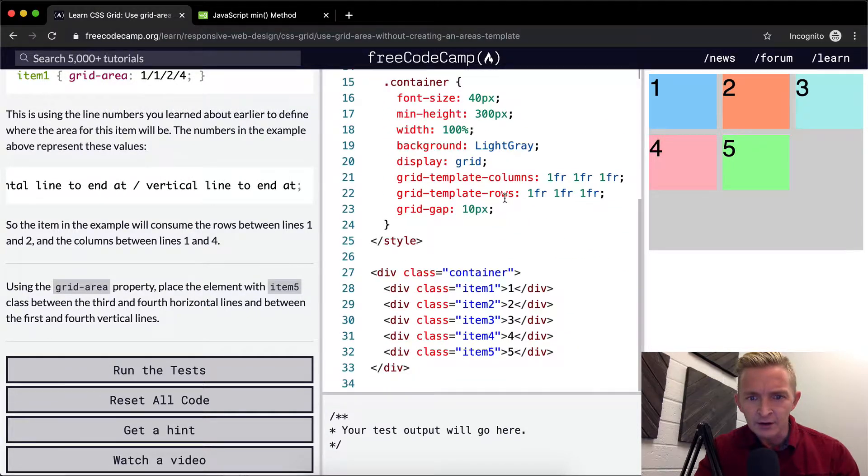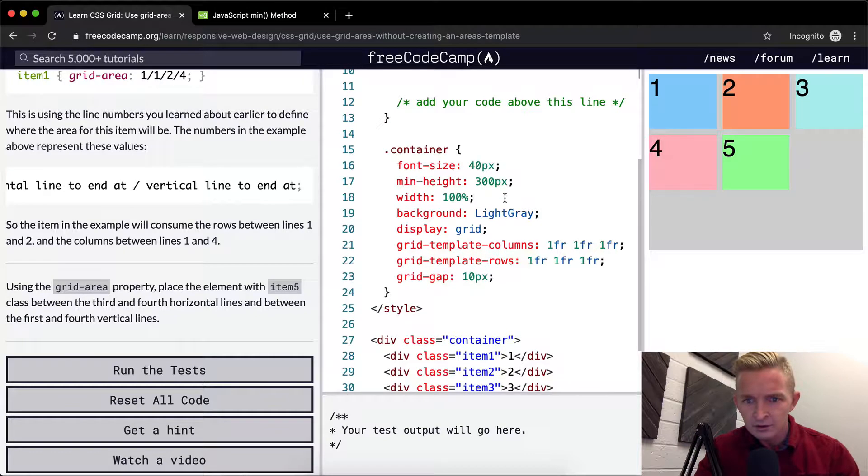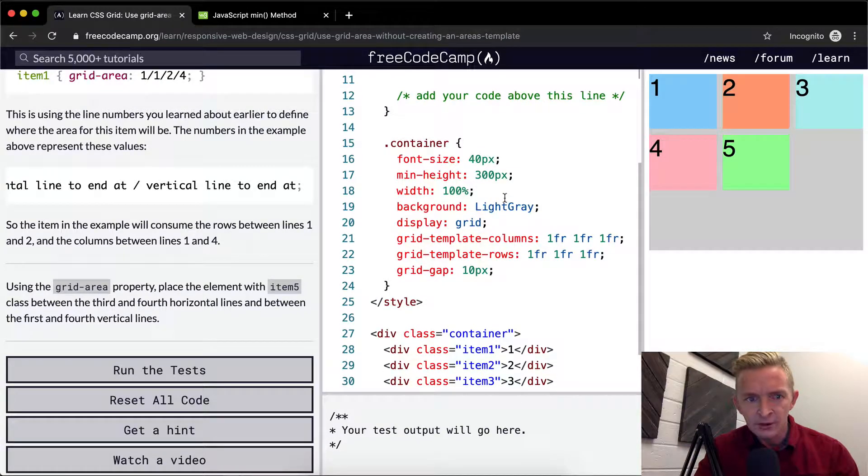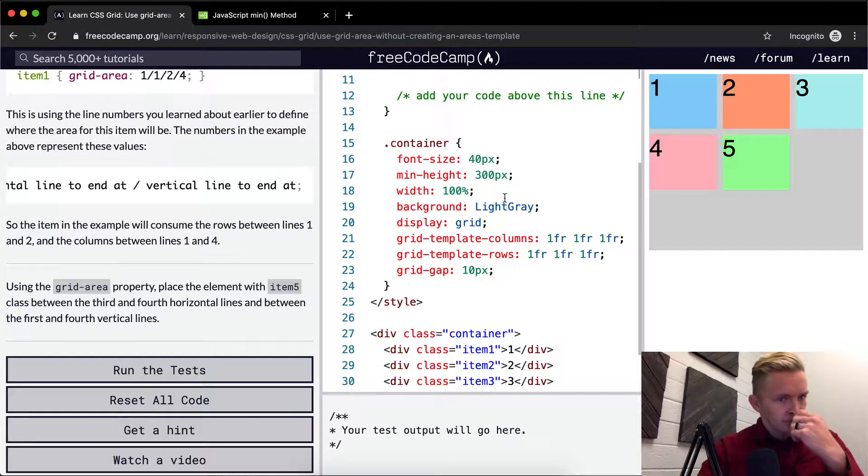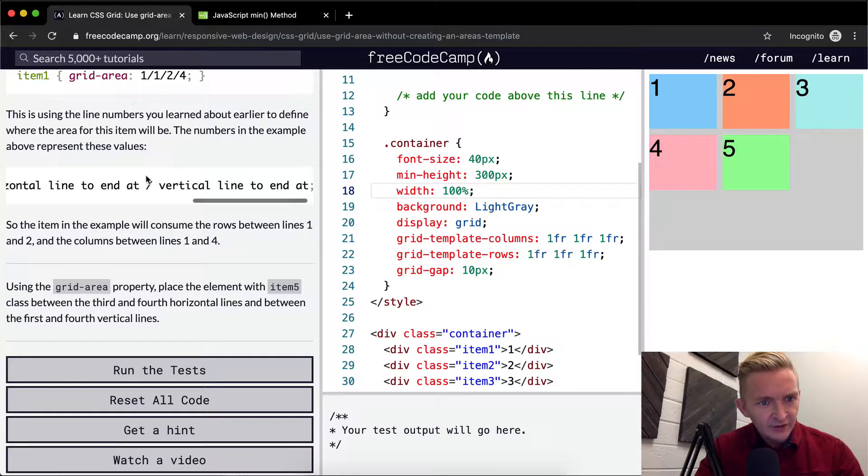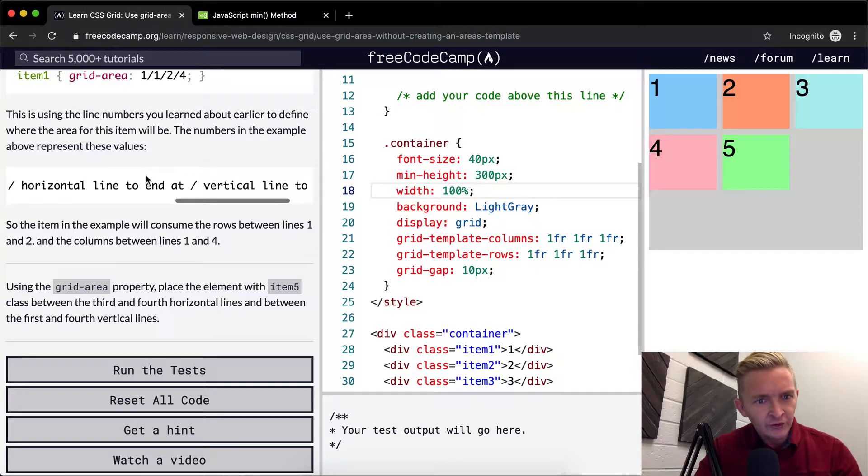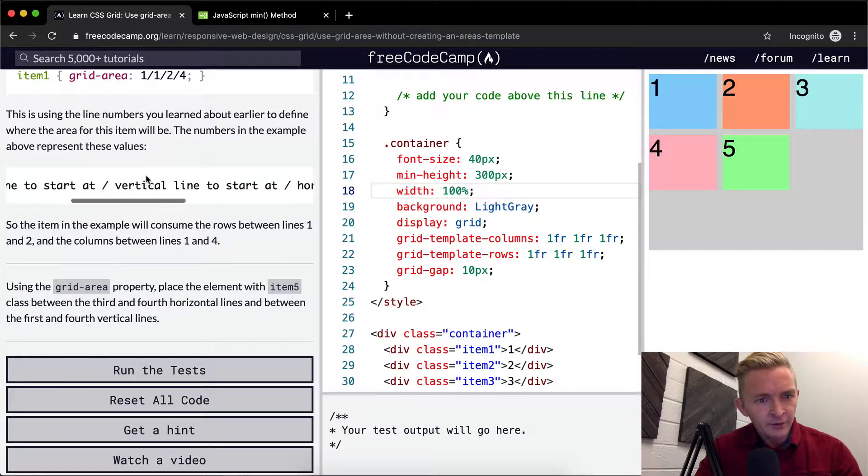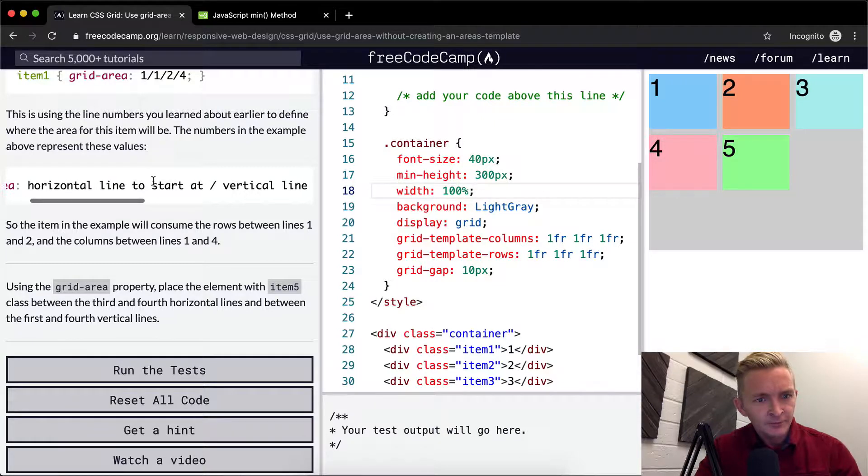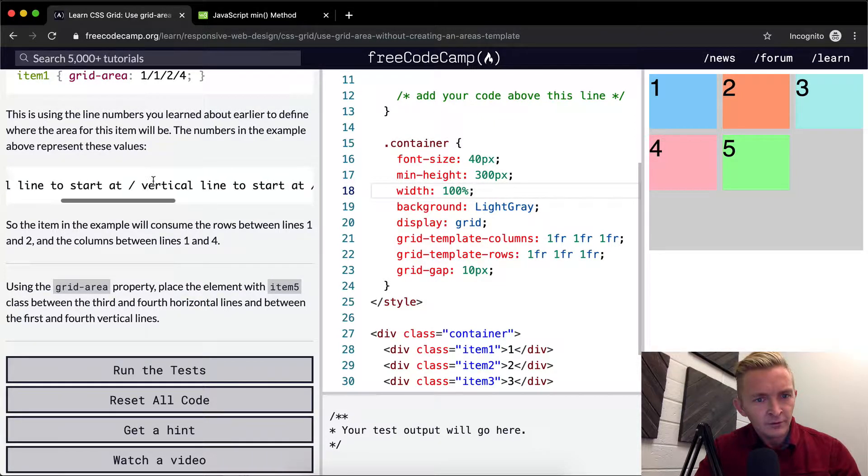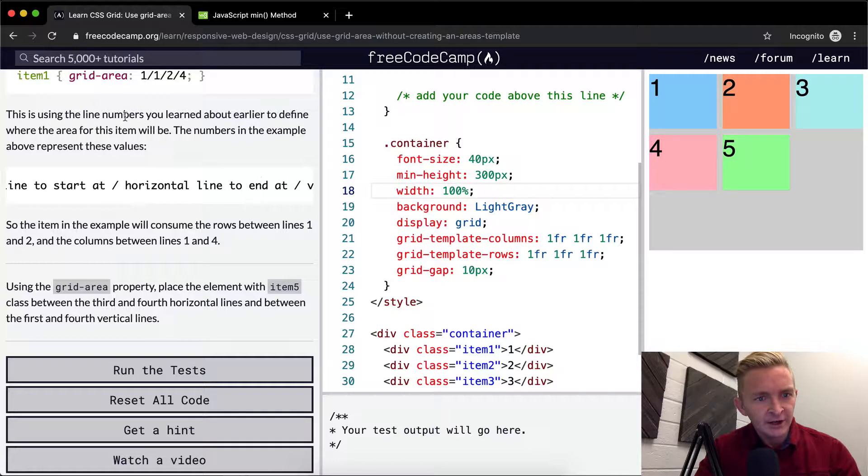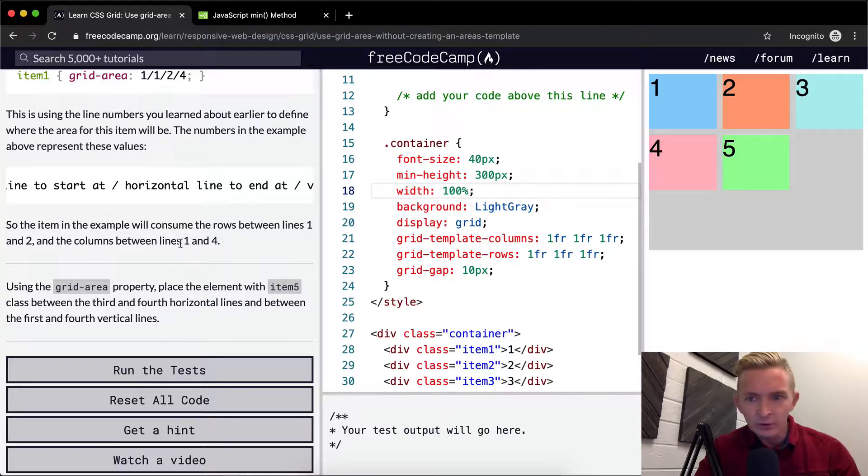That's as clear as mud. Okay, got it. So the item in the example will consume the rows between line one and two, and the columns between one and four.